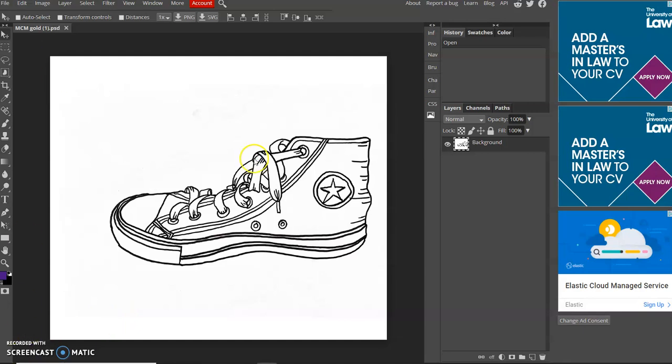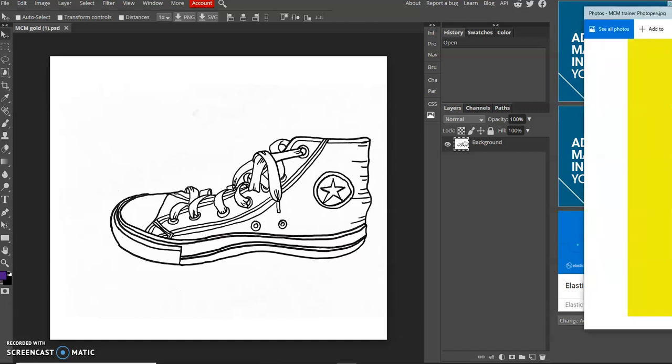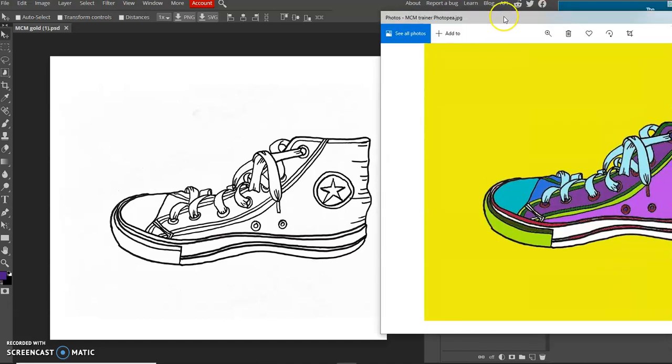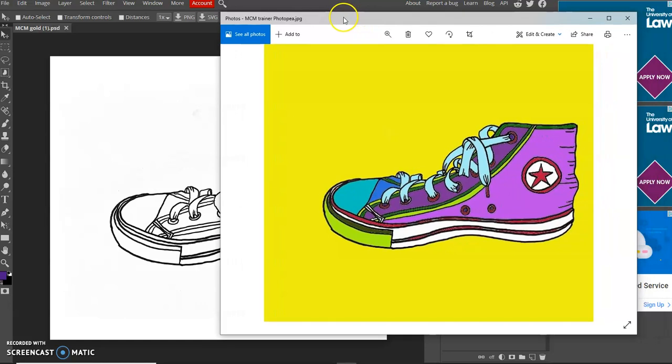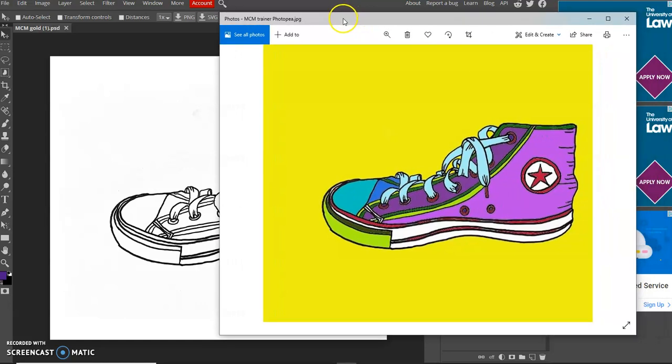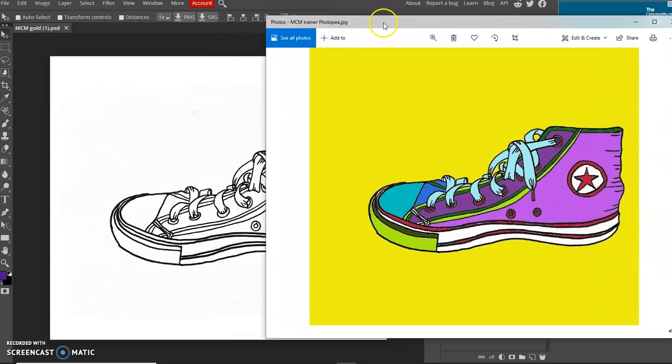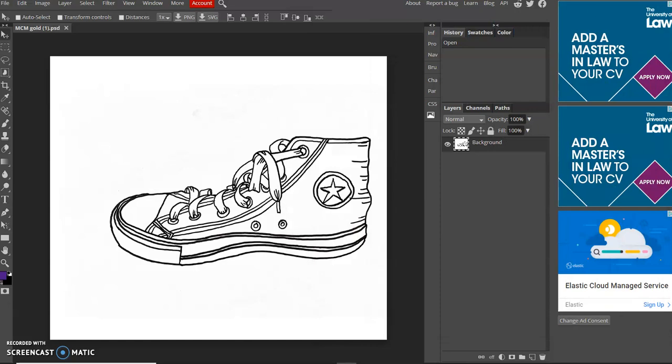Now in order to show you what you are going to do with this, I have already done a version of this. And I am just going to point to the screen now, my example of what I have created using this software. So you can see there, I have added lots of different colors into that shoe image there to create my own version of a Michael Craig Martin style piece. So that is what we are going to have to do now in the video. So just move that away.